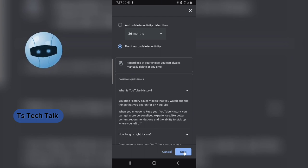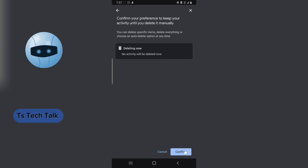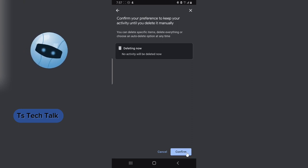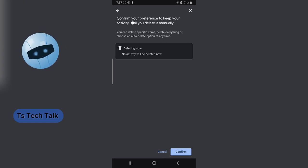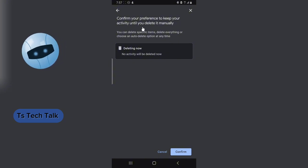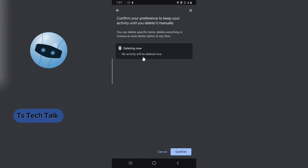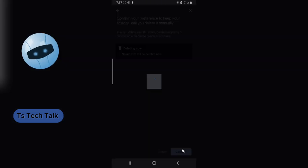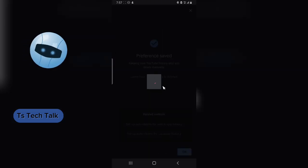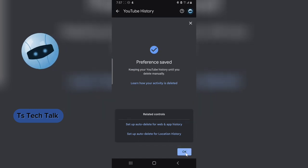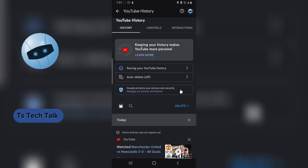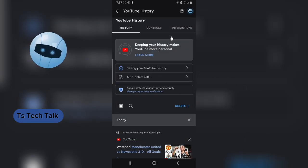So after you might have watched the videos, you can always delete whenever you want. So if you are okay with that, just do next, next, and then you confirm. You can now notice where it says confirm your preference to keep your watch activities until you delete it manually. So if you are okay with that, just go ahead and confirm and it's going to have your activities saved for you.